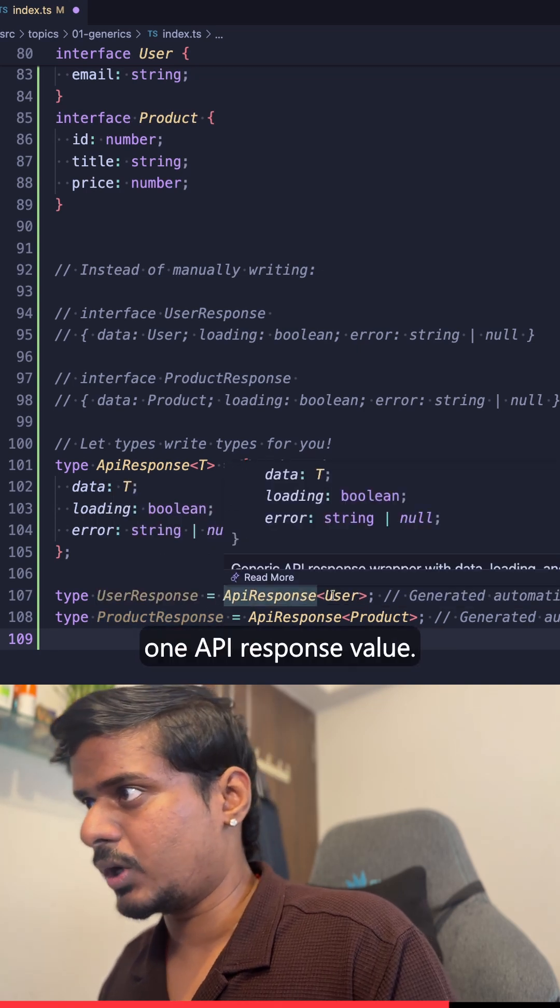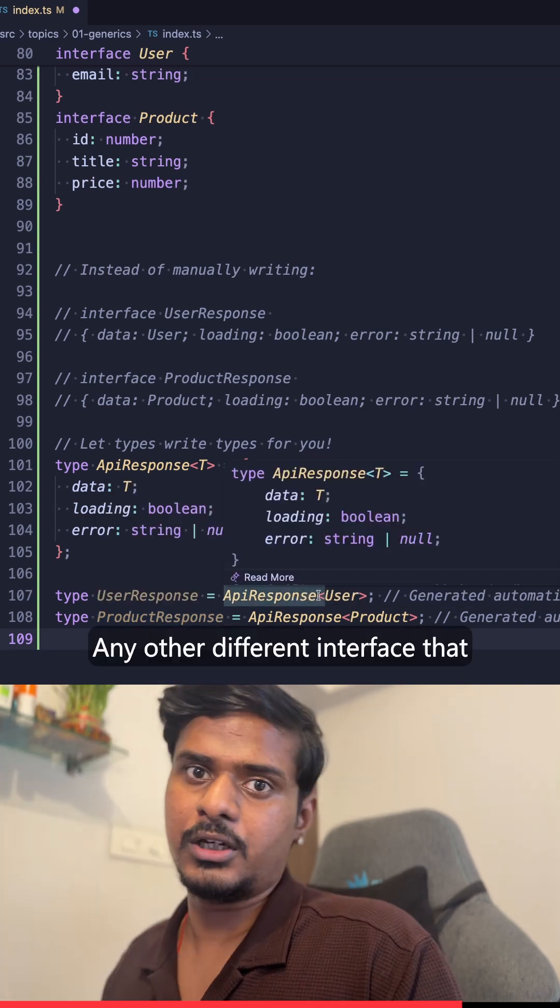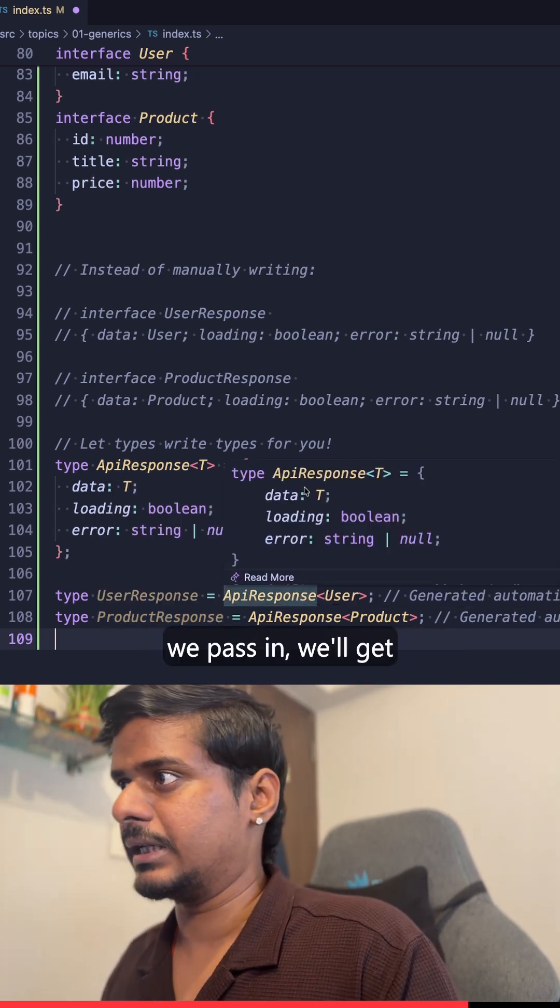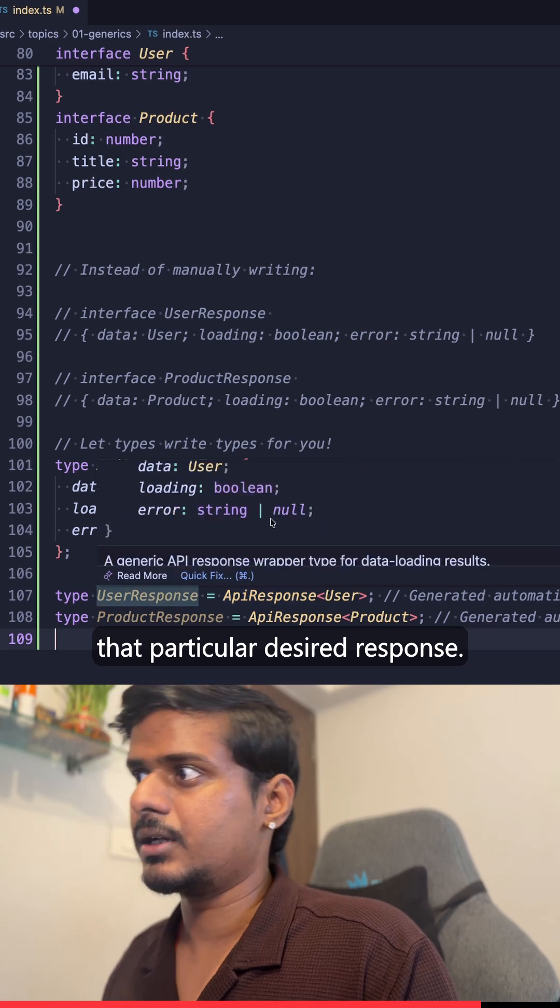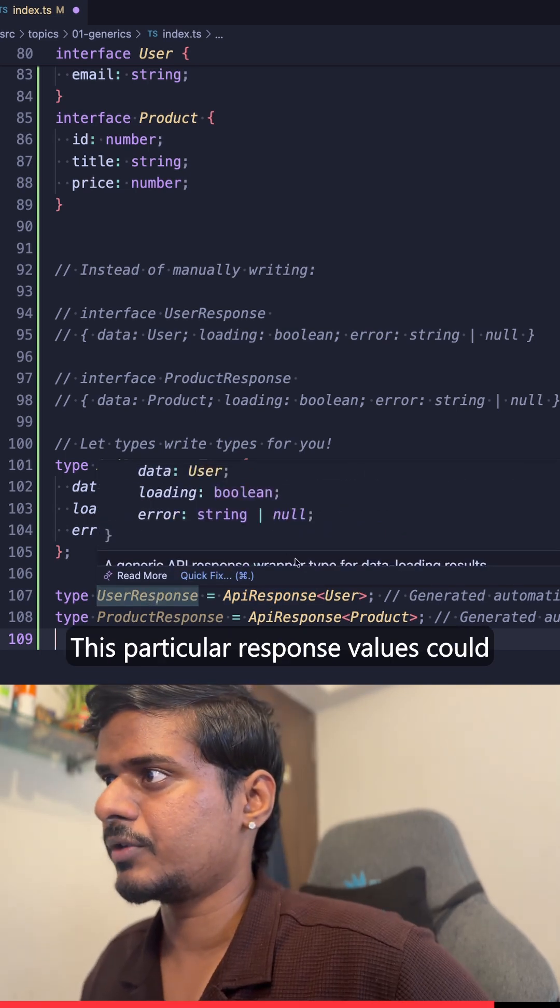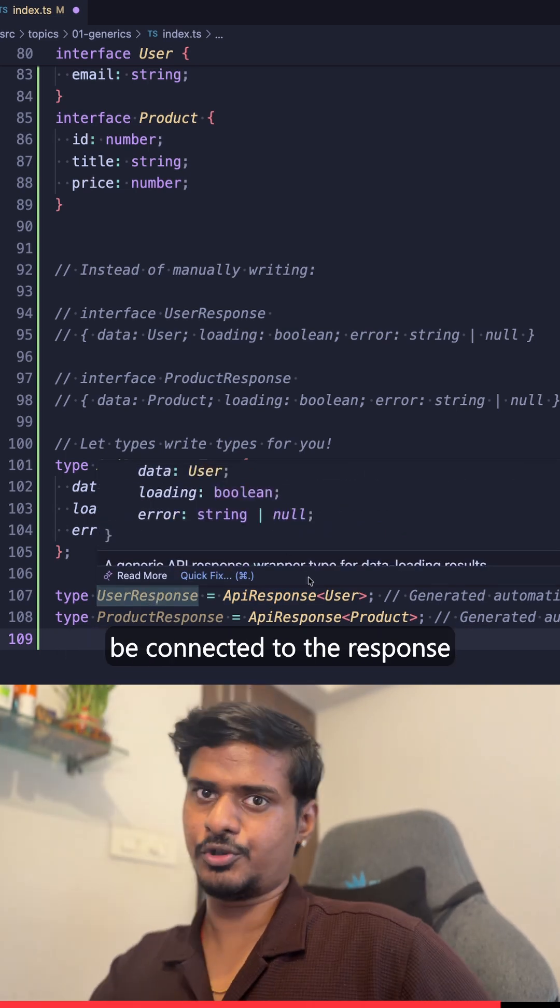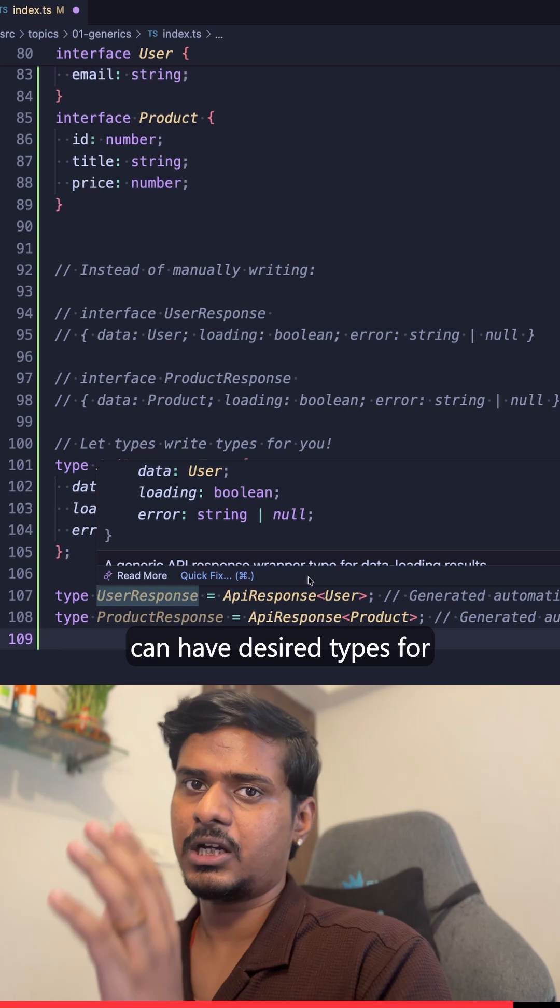And we'll just have this one ApiResponse value. Any other different interface that we pass in, we'll get that particular desired response. These particular response values could be connected to the response of your API, and we can have desired types for each and every API endpoint without creating multiple API responses.